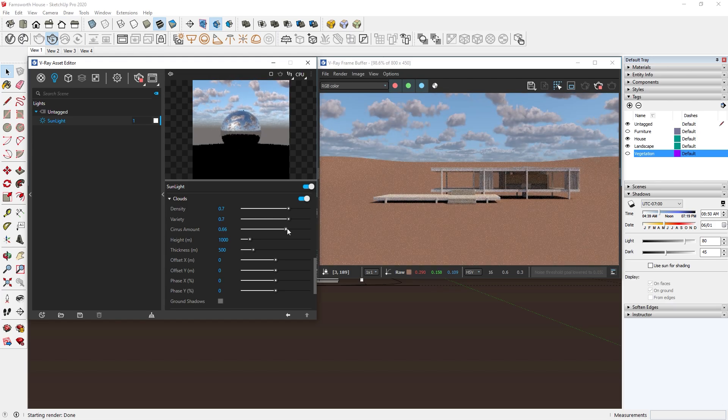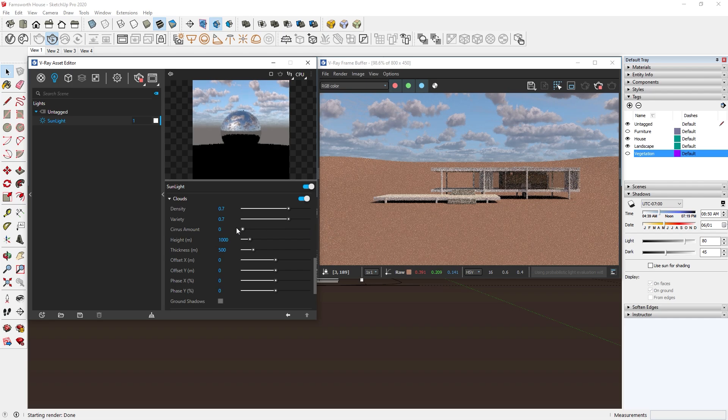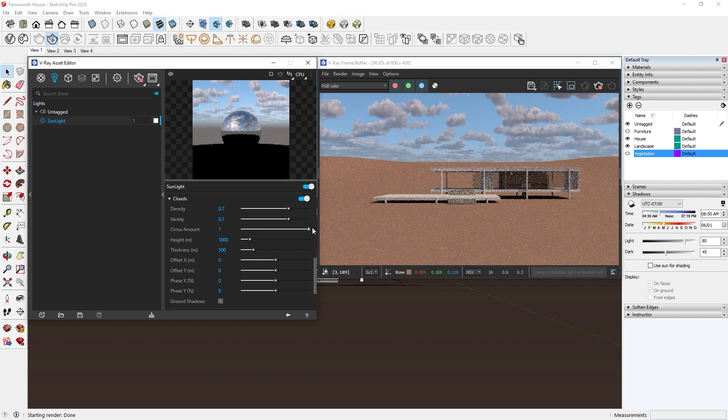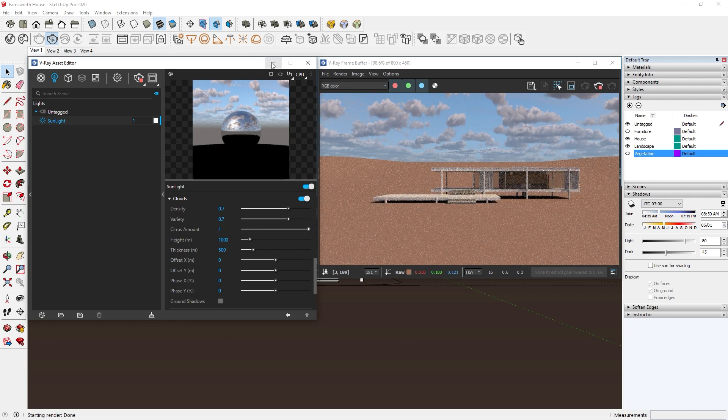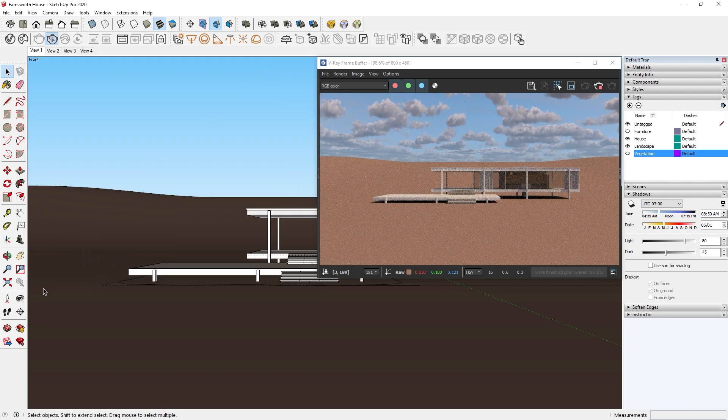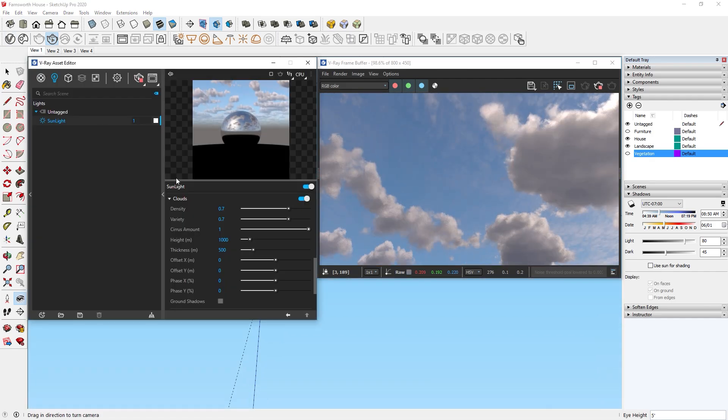The next slider is the Cirrus Amount, which controls the amount of high altitude clouds. If you can't see the difference in the render, just use the eye tool and then look up. These clouds up high are the Cirrus clouds.